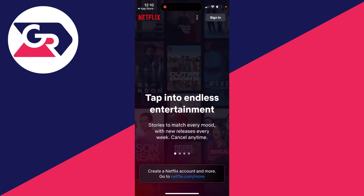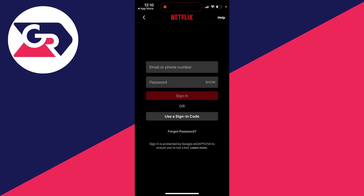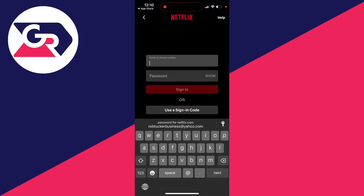Open it up. Now you can't create a Netflix account within the app, so you will need to already have one, or you can go to that address shown and create one. If you've got one, click on Sign In in the top right.